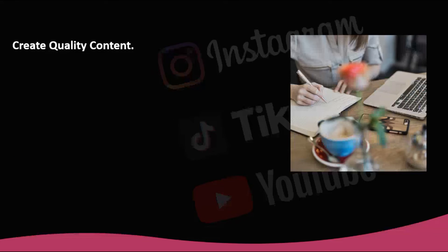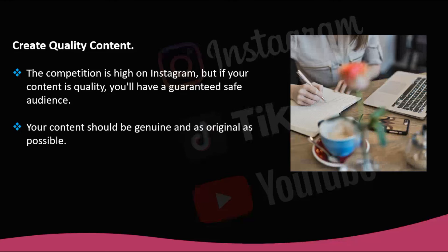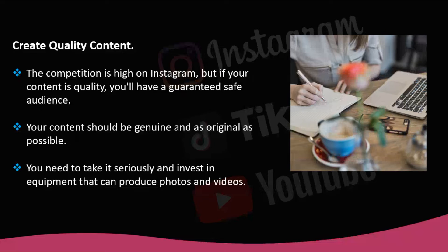Create quality content. Have you thought about all the work that goes into taking the perfect picture? It's worth it when the reward is thousands of likes, interaction, and new followers. The competition is high on Instagram, but if your content is quality, you'll have a guaranteed safe audience. Remember that Instagram is a more humane social network every day, so your content should be genuine and as original as possible. Invest in equipment and get advice from professionals such as photographers or graphic designers who can help you create visually appealing content.